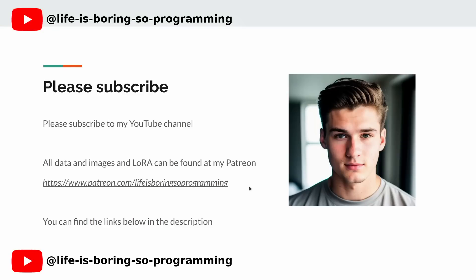Hey there. If you're enjoying the content so far, make sure to hit that like button and subscribe to our channel for more videos like this. By hitting that subscribe button, you'll be the first to know when we release new videos. Don't forget to turn on notifications as well, so you never miss out.